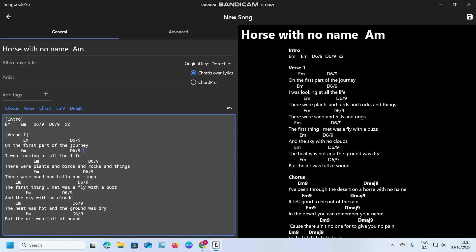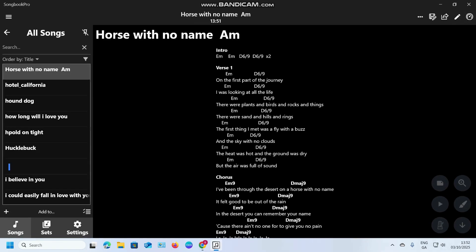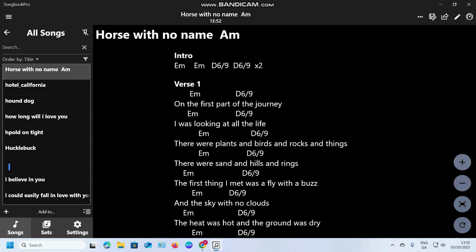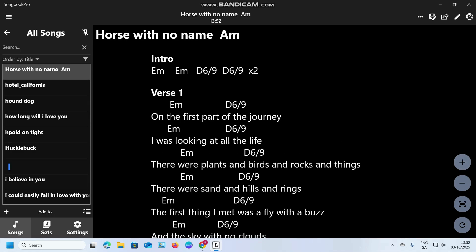That's the easiest way of getting stuff in. Once you get it in and you're happy with it, make sure to click the Save button up at the top. Then once you've saved, use the magnifying glass on the right to zoom it up to get it to the right size so you can read it.